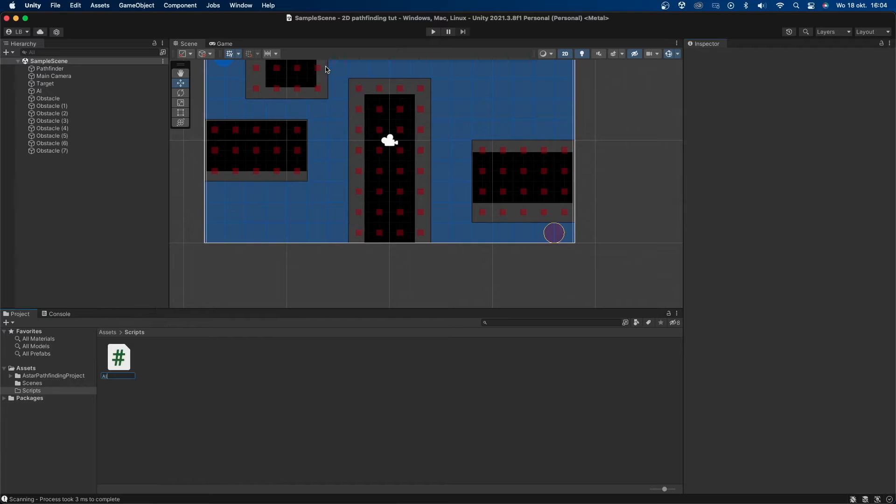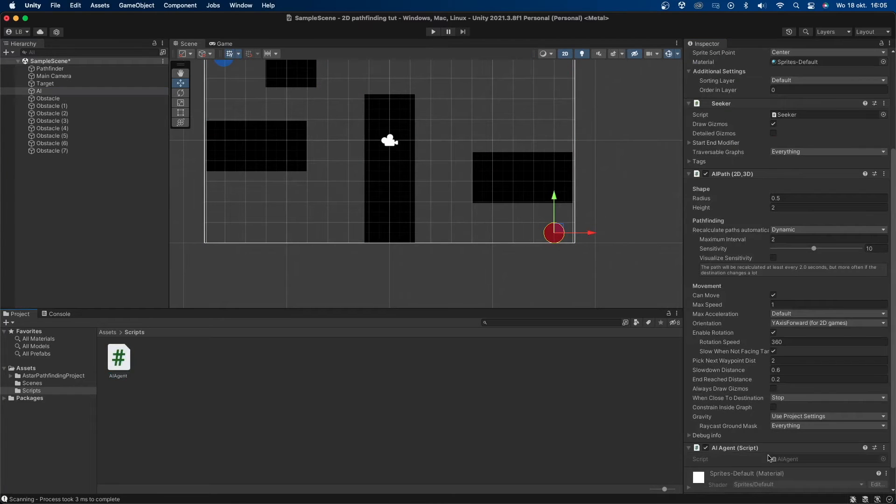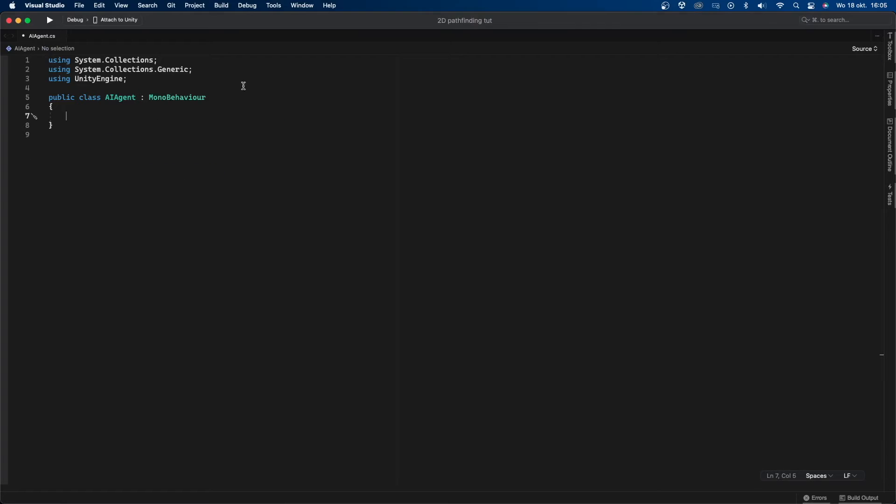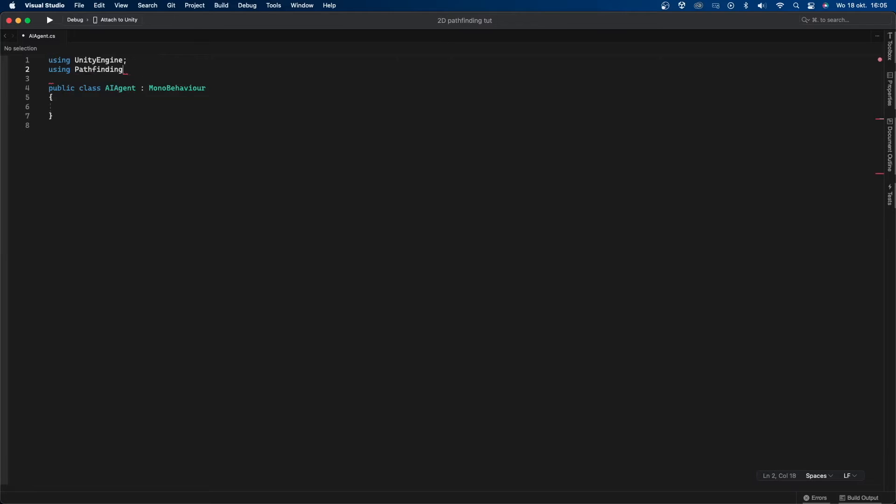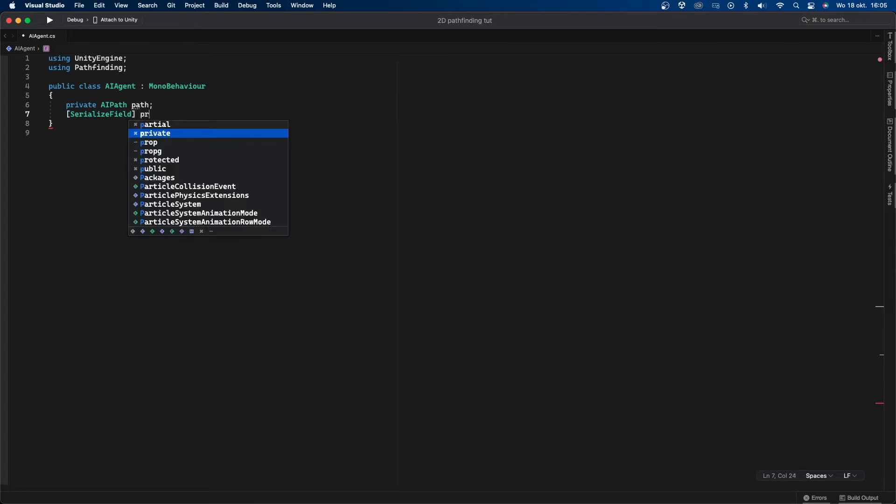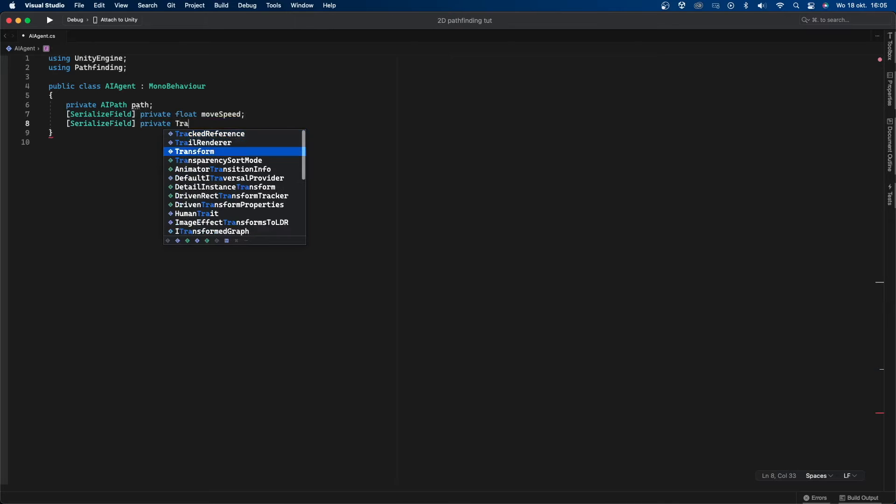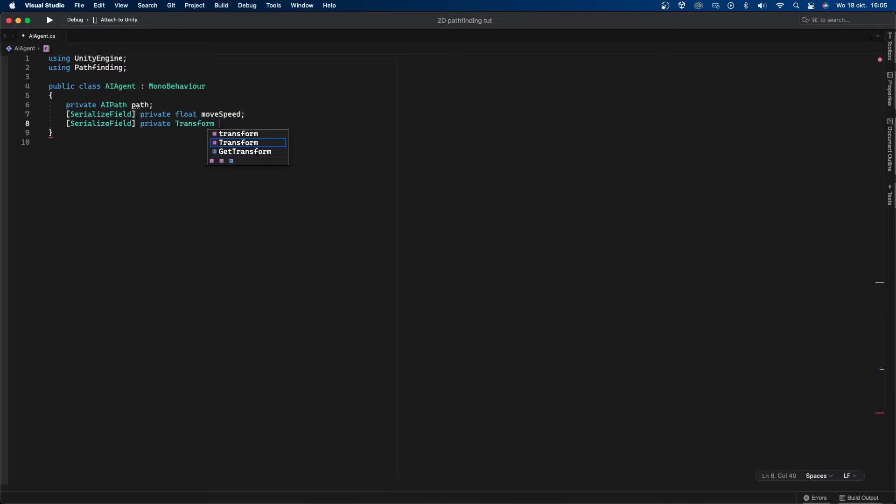Now it's time to do a little bit of coding. Let's make a new script called AI agent and add it to the AI object. Let's now first remove some things we don't need and also import the pathfinding library. Now let's create a couple of variables. I'll first create a private AI path called path and a serialized field private float called move speed and then I'll create a serialized field private transform called target.